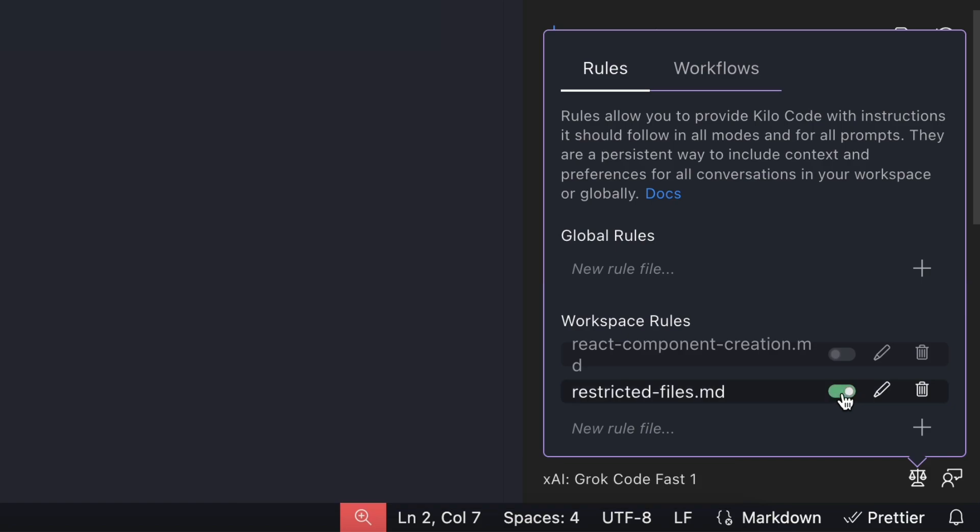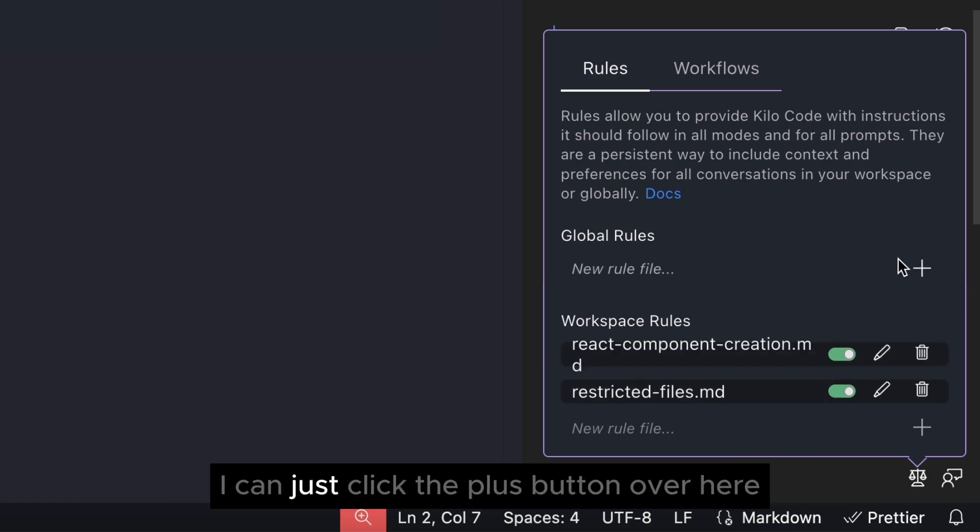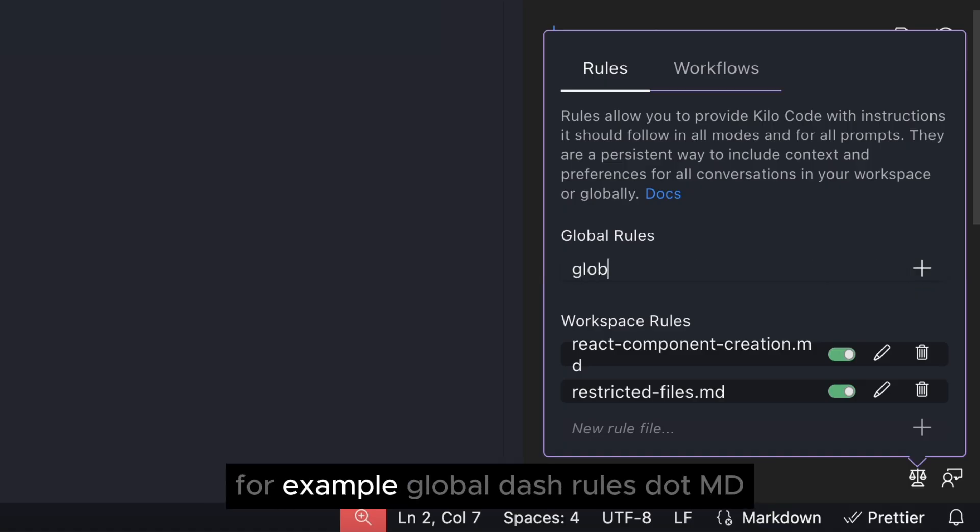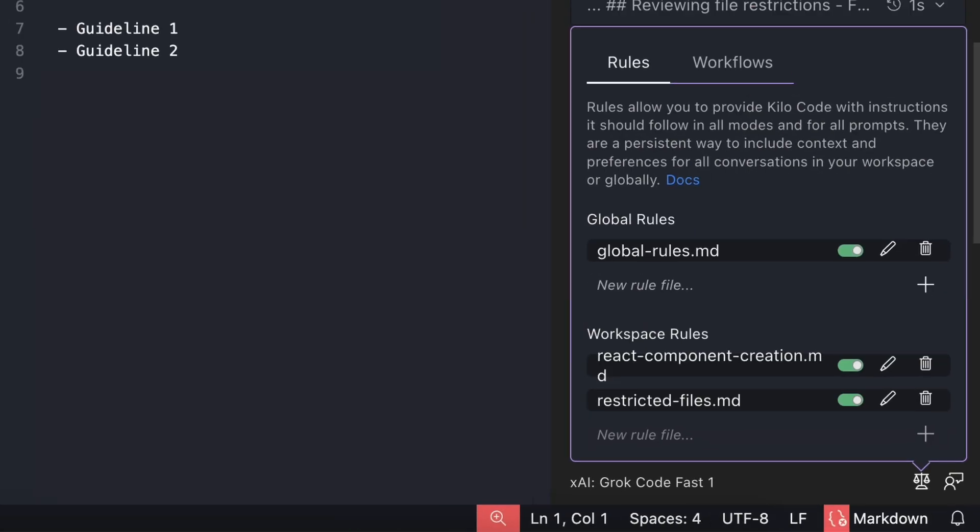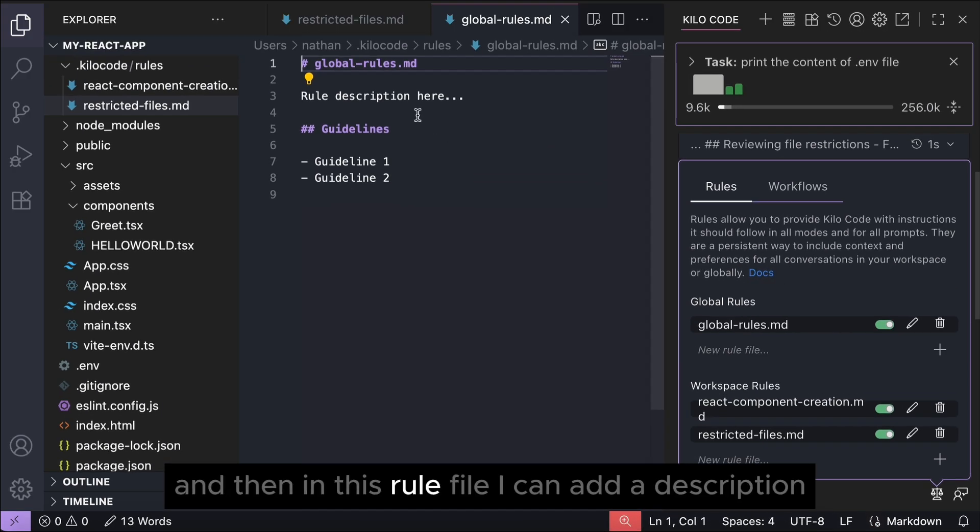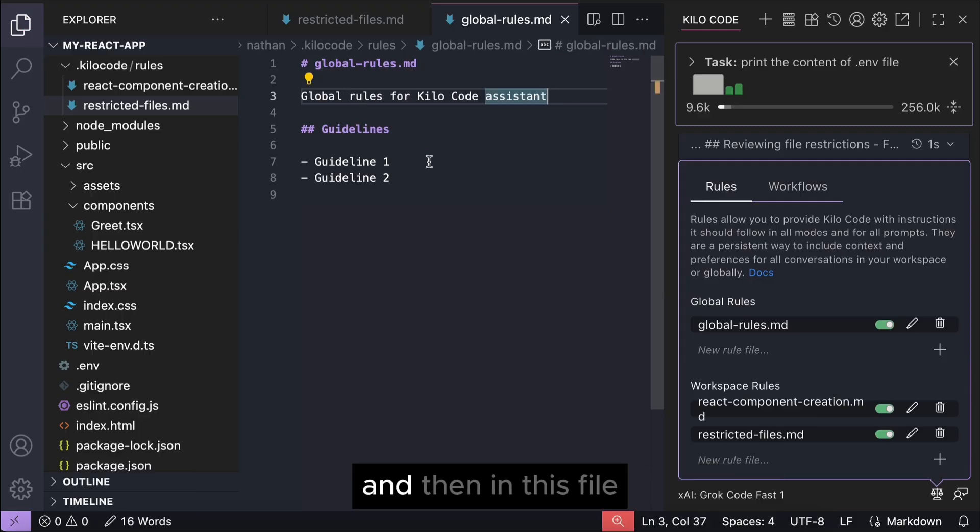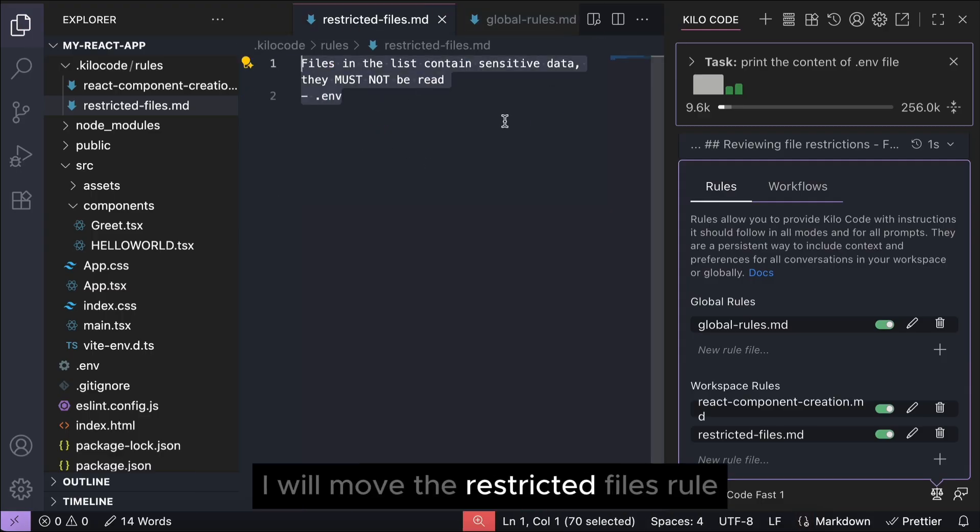So let's say I want to create a new global rule. I can just click the plus button over here and then put the rules name, for example global-rules.md, then press enter. And then in this rule file I can add a description - say global rules for Kilocode assistant.